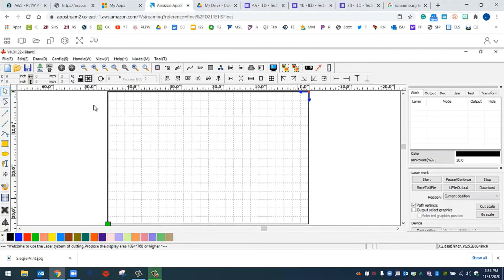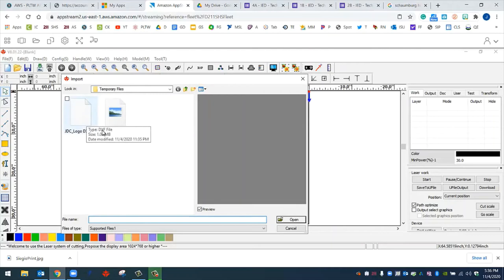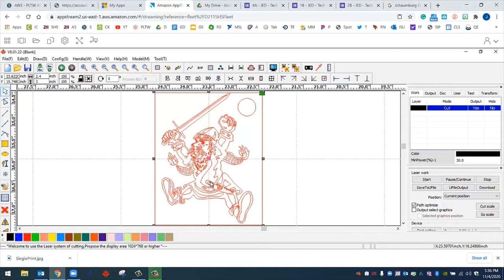Now we can bring in our DXF. We can go to file, import. You can see that the DXF is right here. Click, open. And then the purpose of ArtiWorks is to be able to tell the laser which lines should be cut and which lines should be scanned.